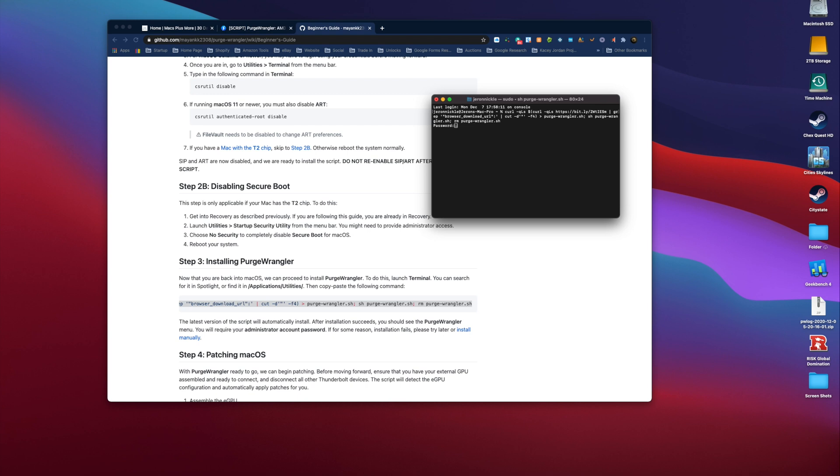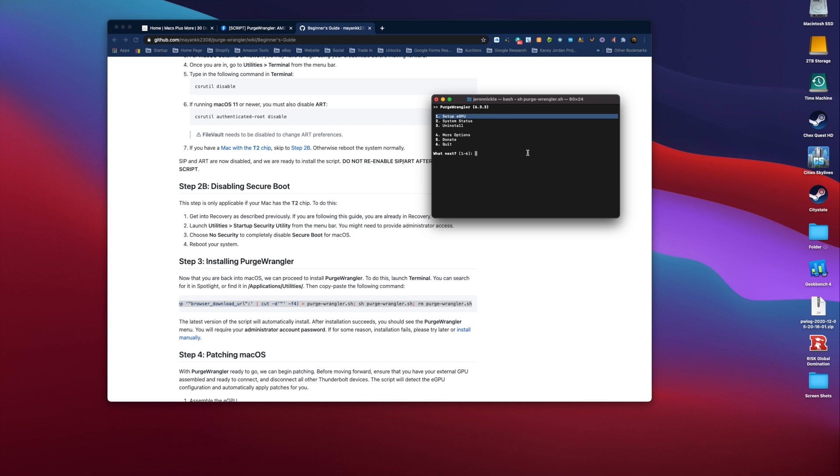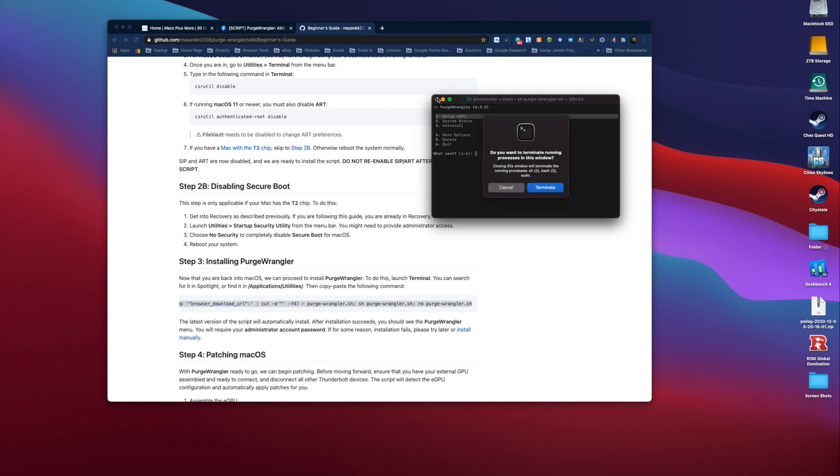It's going to ask for your computer password. Type that in, hit Enter. And then the program is going to pop up, and you want to click on, you want to enter number one, which is Setup eGPU. It will ask which brand of graphics card you're going to use. I'm using an AMD. And then it will ask a few yes or no questions. Once you've answered those, you will get a prompt that asks you to restart the computer, and it will do it automatically.